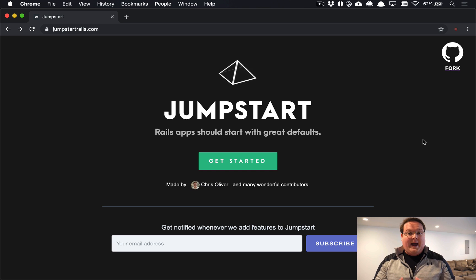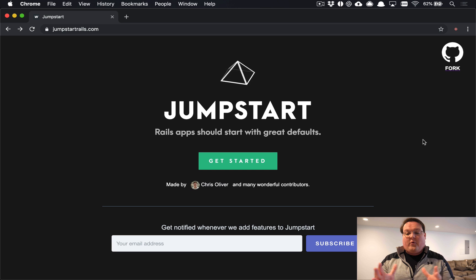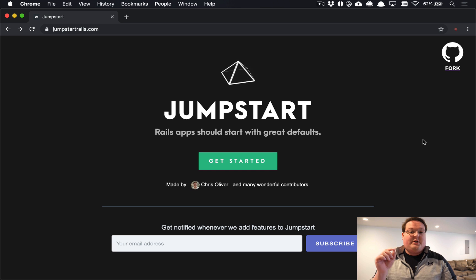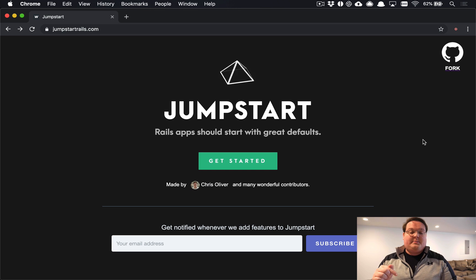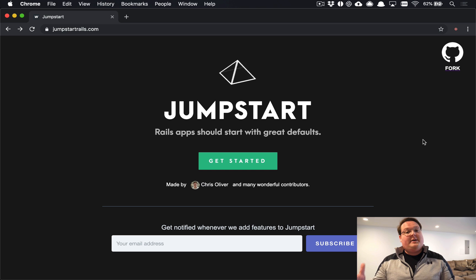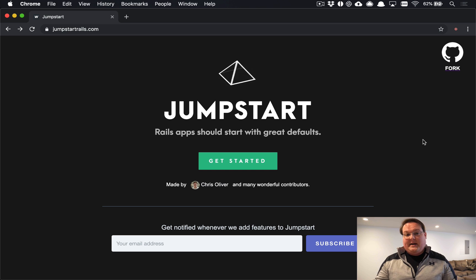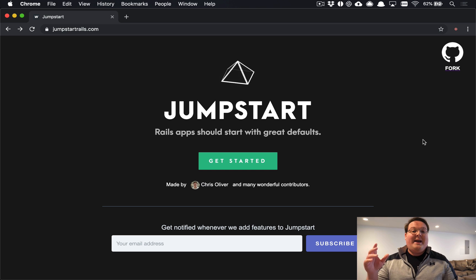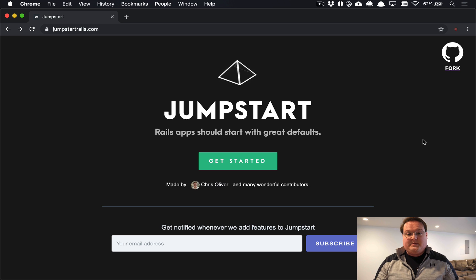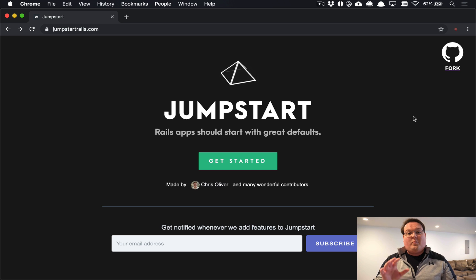Before we get started, I want to mention if you go to jumpstartrails.com there's a subscribe box at the bottom that you can add your email address and get email updates for whenever we add new features and some stuff about the new Jumpstart Pro that we're working on.